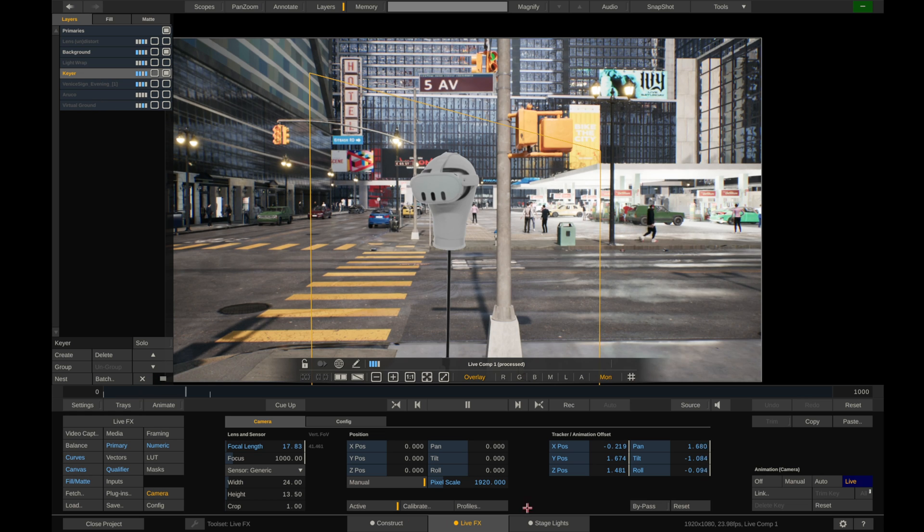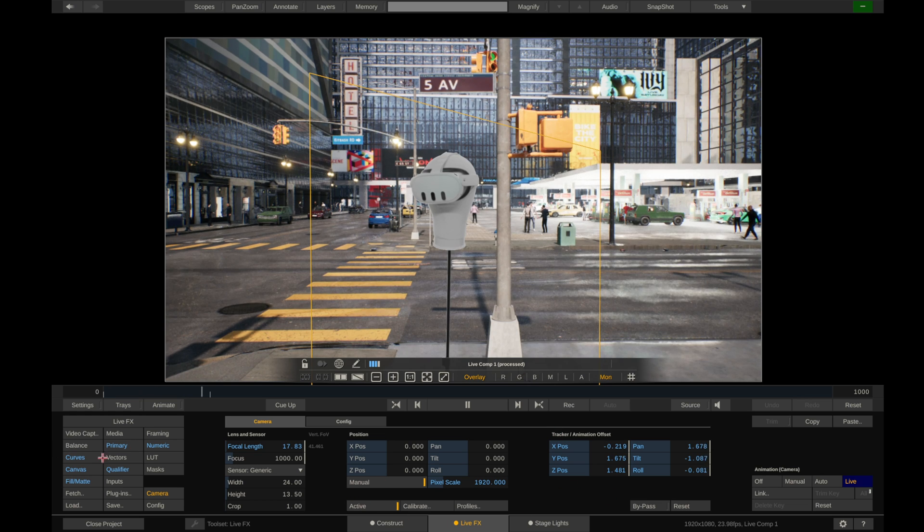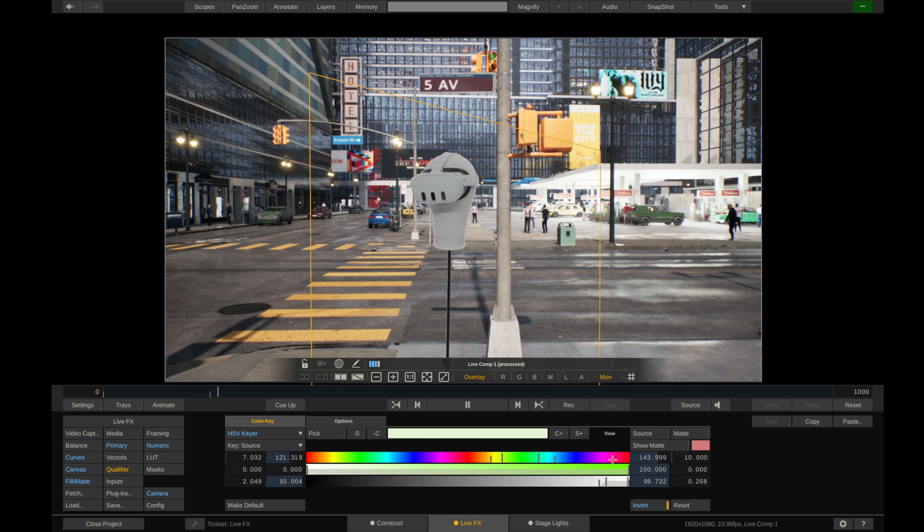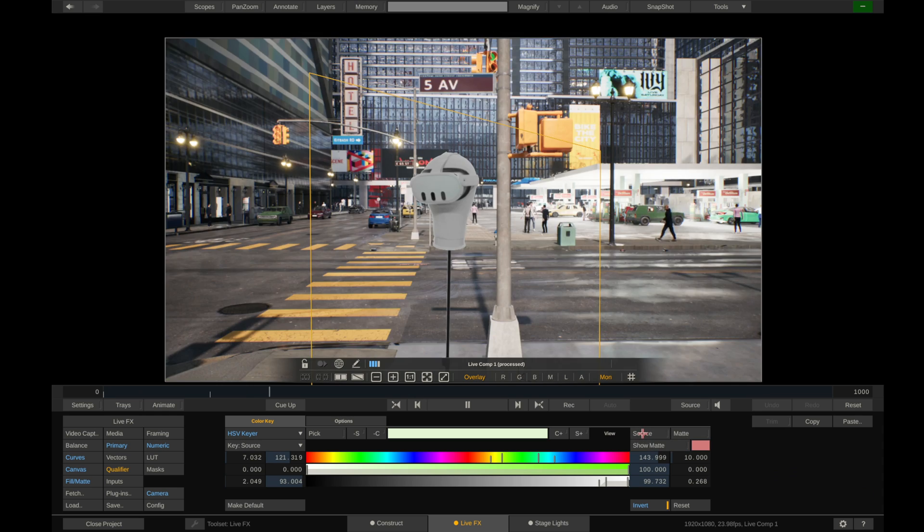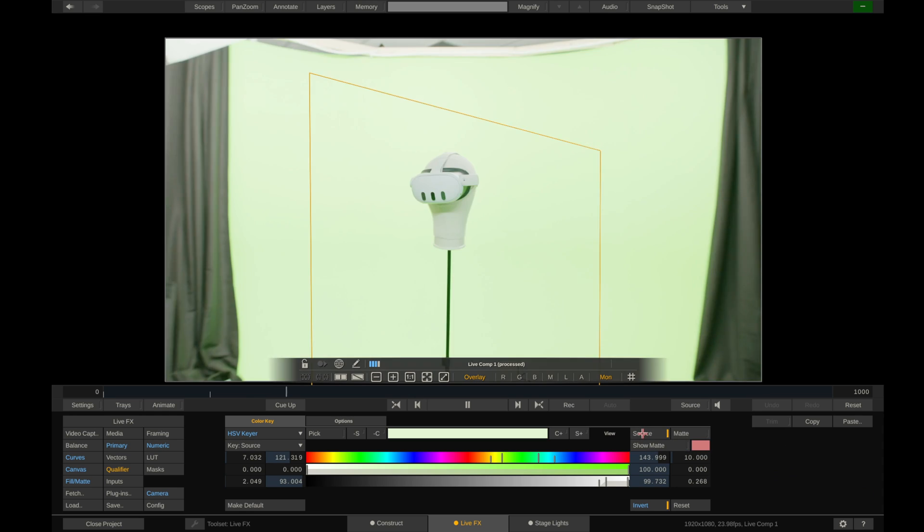So I'll show you my setup here. I have a green screen and I can just show you this is what the source looks like. This is with the key on.